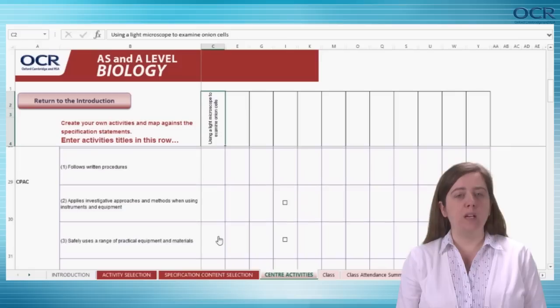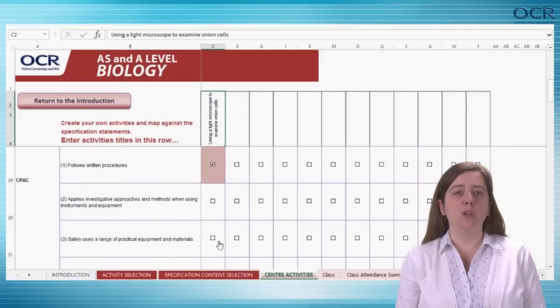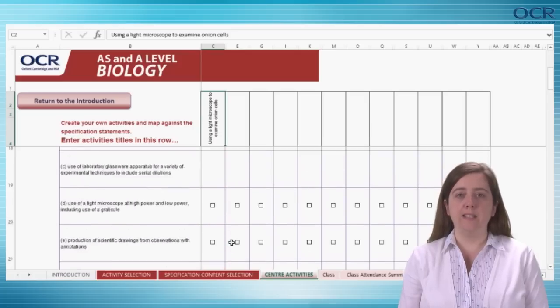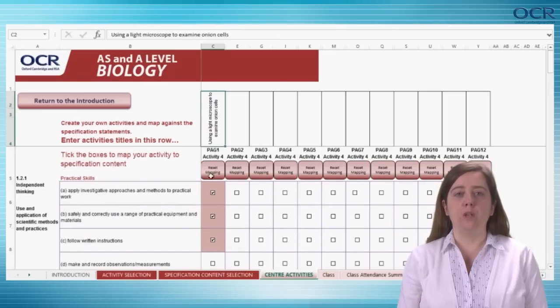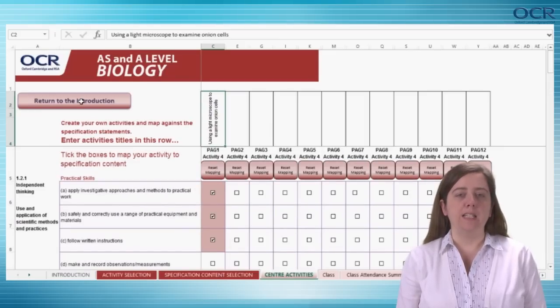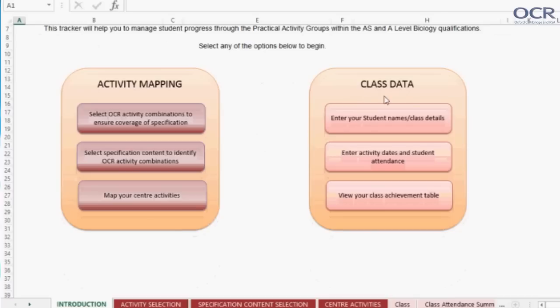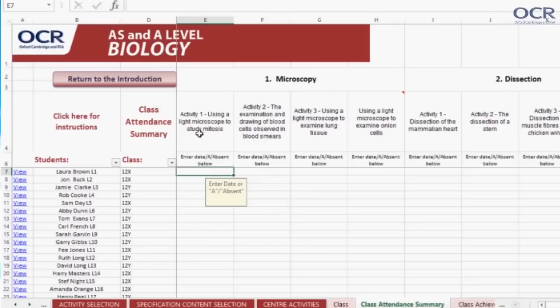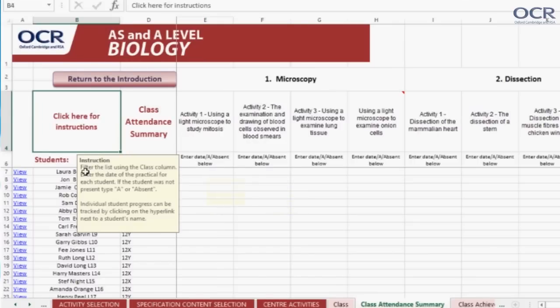In this way, it is possible to use 12 centre-chosen and mapped activities to cover all of the skills, apparatus, techniques and the CPAC for the practical endorsement, or to include a mix of OCR activities and centre-devised activities. When using the tracker on a week by week basis, the first screen to look at is 'Enter activity dates and student attendance' from the introduction screen. This is also available from the class attendance summary tab at the bottom of the spreadsheet. For example, you might have completed activity one — using a light microscope to study mitosis — on the 6th of September 2015, so this date should be entered for each student.